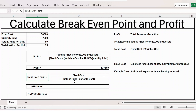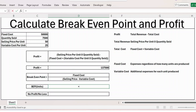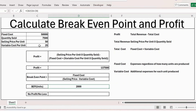Now to calculate the break-even point, the formula is: fixed cost divided by (selling price minus variable cost). The break-even point is where you make no profit or loss. So the number of units to produce is equal to fixed cost 50,000 divided by open bracket selling price 50 minus variable cost 25, close bracket. Press Enter — the result is 2,000 units, which is the break-even point.